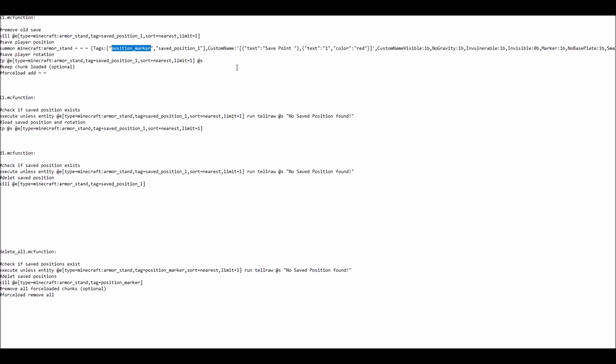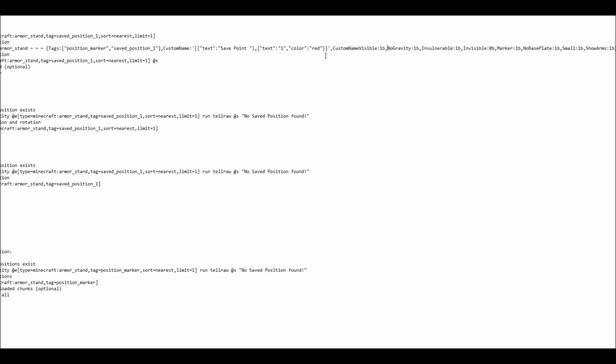Next is the custom name, which is displayed when I'm looking at the armor stand. And also the custom name visibility is set to true, which also means that I'm seeing it all the time, even if I'm not looking directly on the hitbox of the armor stand.